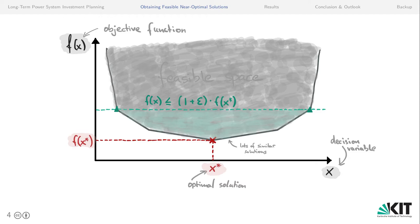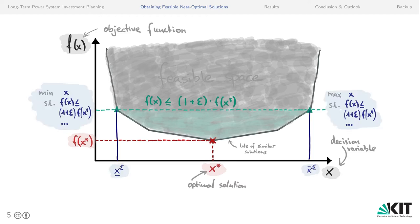With this constraint on the maximum cost deviation, we then vary the objective function and minimize or maximize a decision variable or a group of decision variables. For example, we could allow a cost deviation of 5% and then minimize and maximize the deployment of onshore wind capacity in the system. This methodology is related to the modeling to generate alternatives methodology insofar that it allows a fixed cost deviation, but differs insofar that it has a more structural approach to going to the boundaries of the near-optimal feasible space in terms of the search directions.